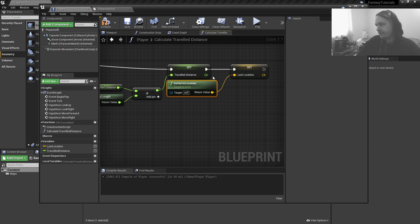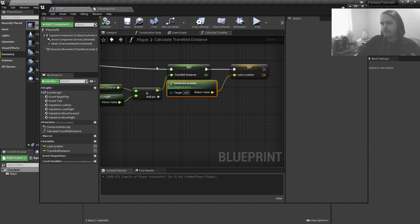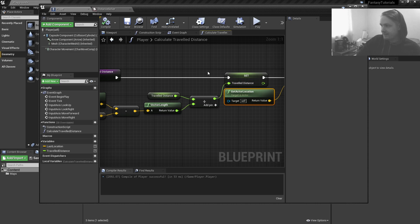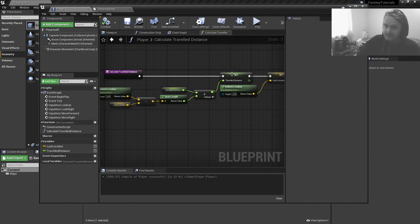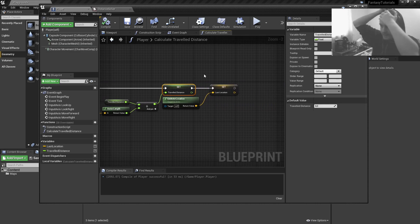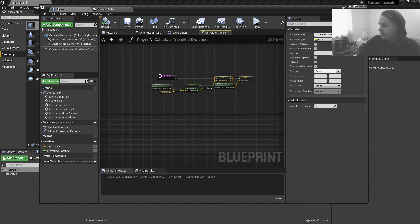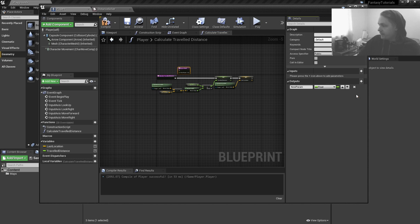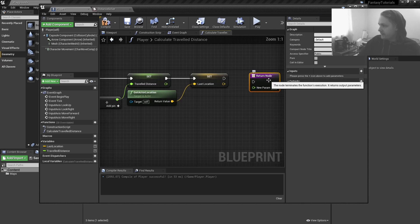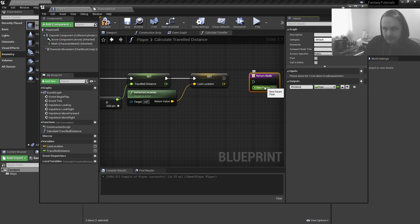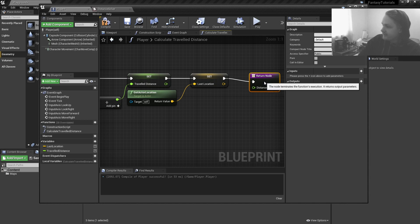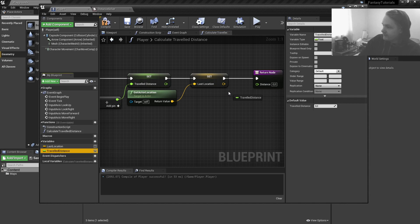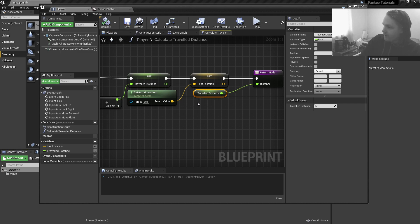The order matters — it goes left to right — so we first have to calculate the difference in distance before we set the new last location as the character's current location. Then I'll add an output pin called 'distance' and connect the traveled distance variable directly onto it.